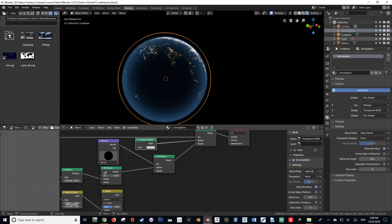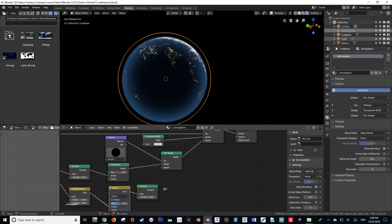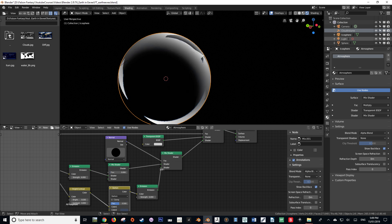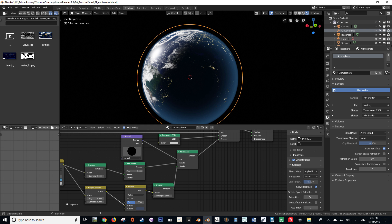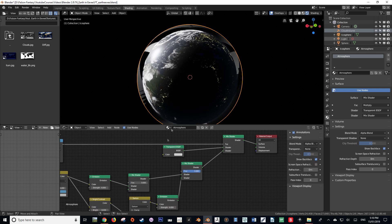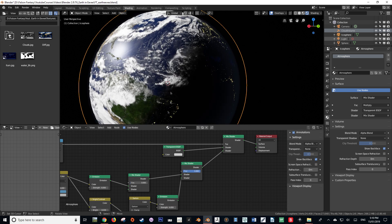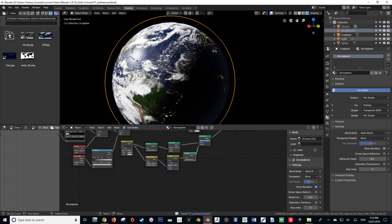We're going to change the value of Color 2 and drag it down so it's a very dark gray, maybe pushing it up into the blues a bit. Then duplicate the Emission node to use the output of our Mix RGB, put it into the second Emission, and place that Emission output into the second-to-last Mix Shader. After getting rid of the Normal node, ensure that your second-to-last Mix Shader's factor is set to one.